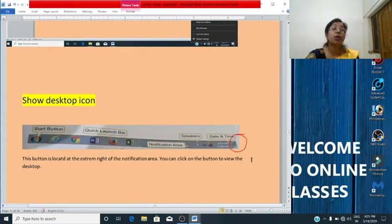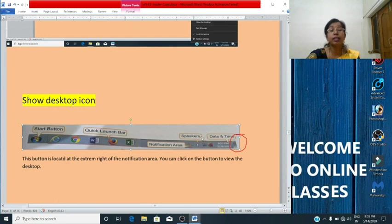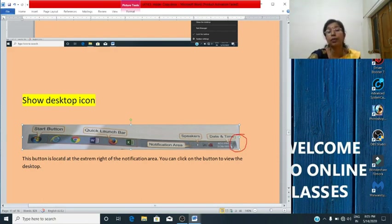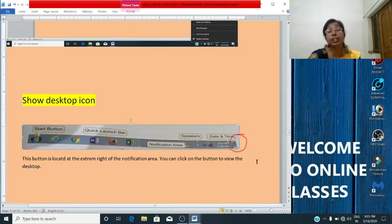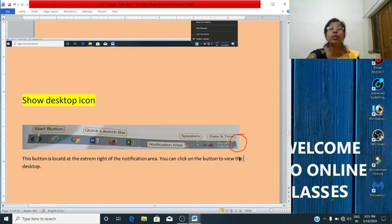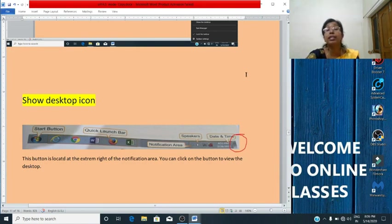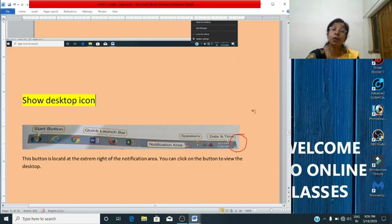Now we will see about the show desktop icon. At the extreme right of the taskbar, you can see a small button highlighted in red. You can click on this button to view the desktop. Once you click on it, all open windows will be minimized and you can see the desktop. This is the show desktop icon.